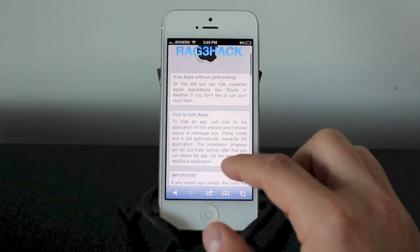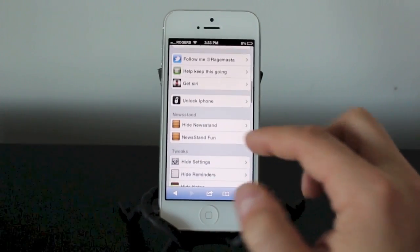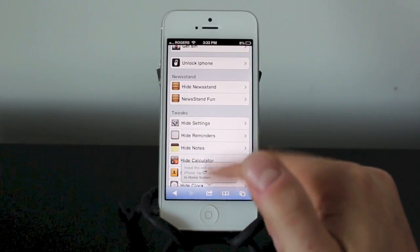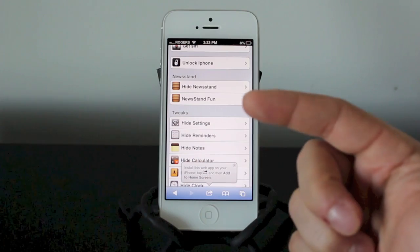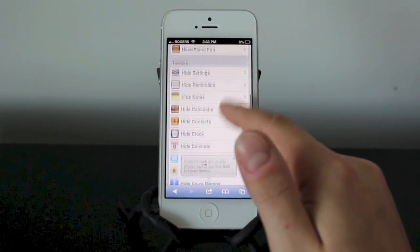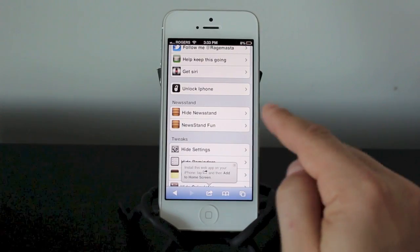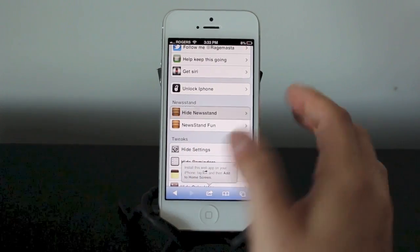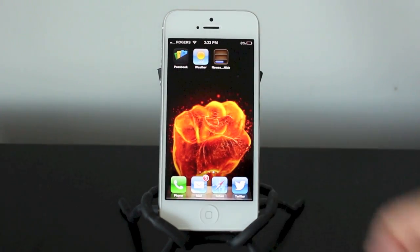When you first get into RageHack, click 'Hide Apps No Jailbreak.' Once you click that you'll be into the next page. You can read through it and it'll give you all the stock apps that you can remove — Newsstand, calculator, notes, all the stock apps. For this example, let's remove Newsstand. It says 'Hide Newsstand,' so go ahead and click that, then click install.